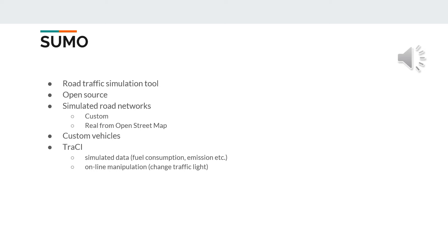The traffic simulation can contain multiple types of vehicles with customizable properties like maximal velocity or acceleration. We can get numerous data simulated by Sumo through the traffic control interface, for example emission or fuel consumption. This interface also allows us to manipulate the simulation online like changing traffic lights.